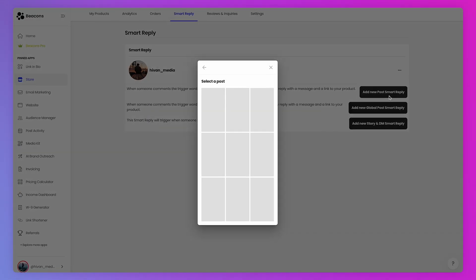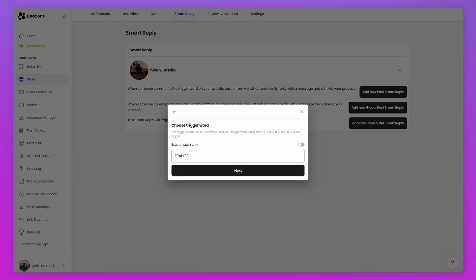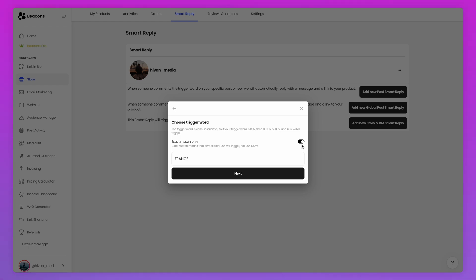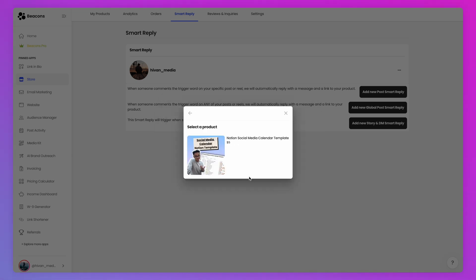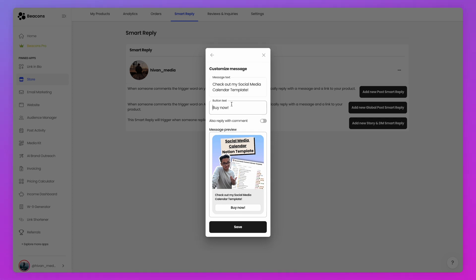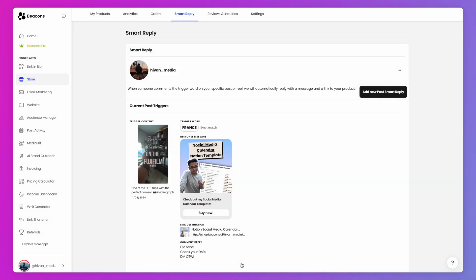Let's start off with a Post Smart Reply. Go ahead and select the specific post to run the automation and type out the desired trigger word. If you choose to toggle on Exact Match Only, only that one word can be used to trigger the automation — any other word in the comment will not trigger it. Once you're settled on your trigger word, hit Next and select the product you want your followers to be sent. Adjust the message and button text, and if you want, you can have the automation also reply to the comment with one of three desired replies, and it will randomly select one to comment with.